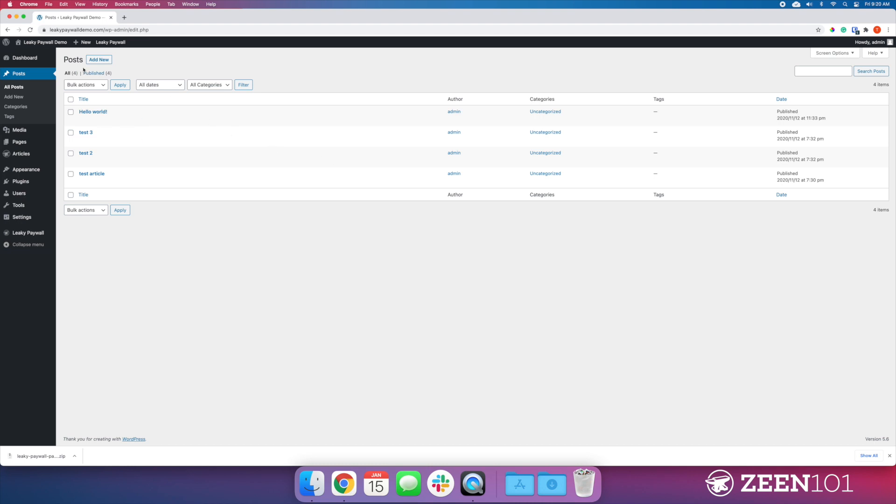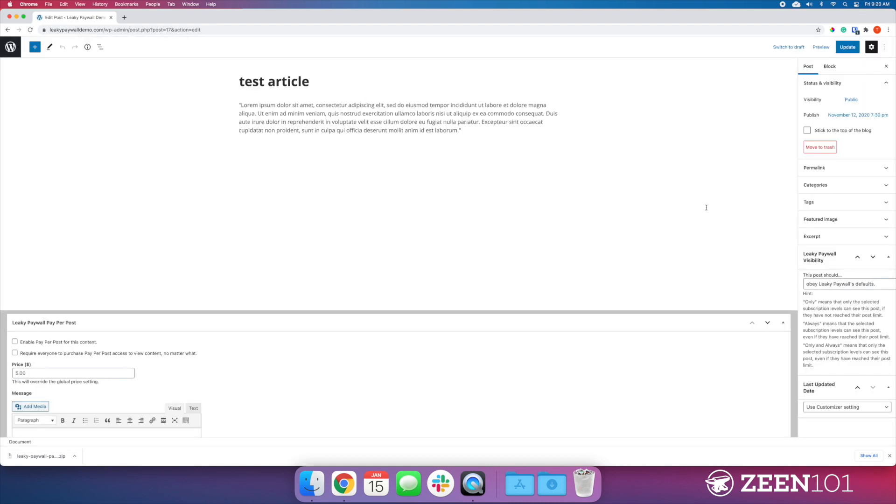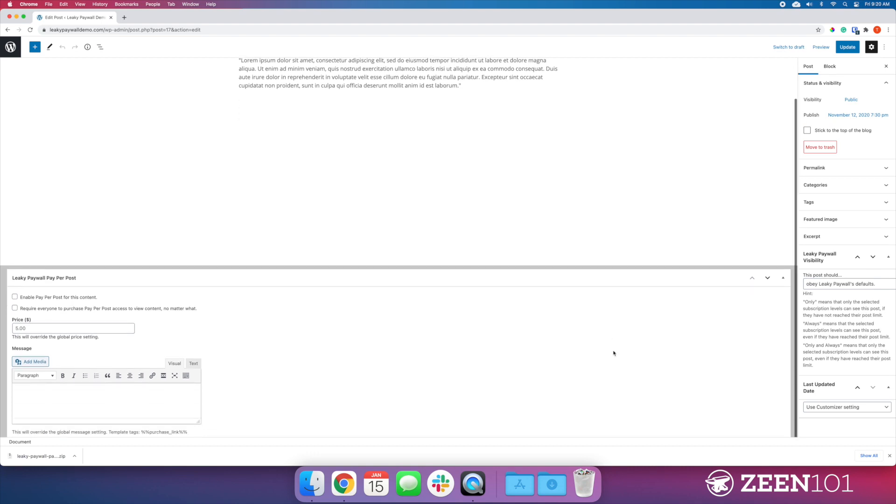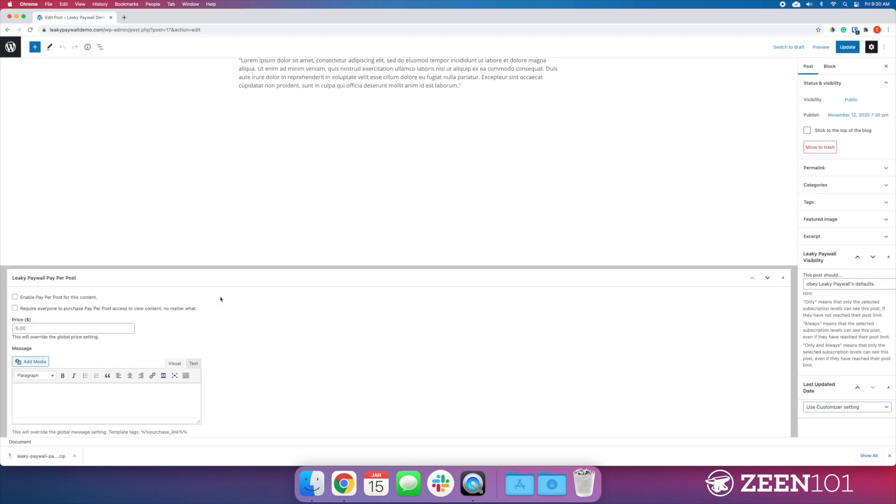So we have a post. I'm just going to take one of these. For example, there's nothing actually in here, just some text.